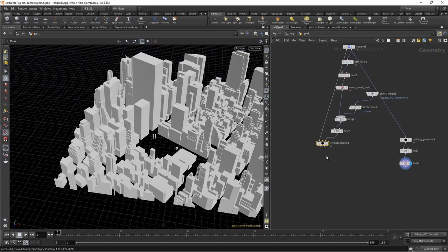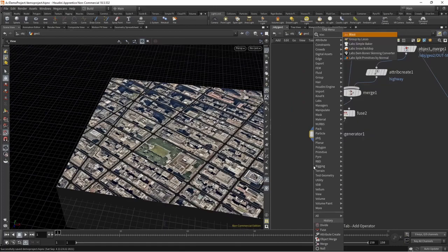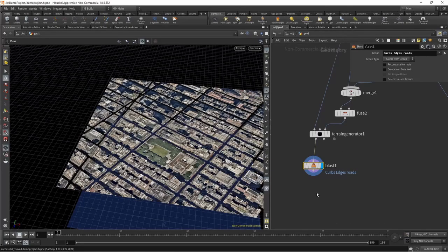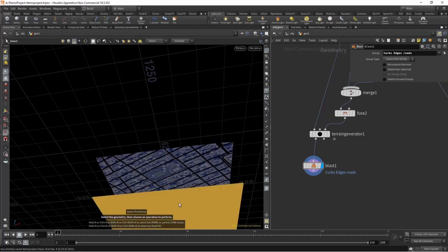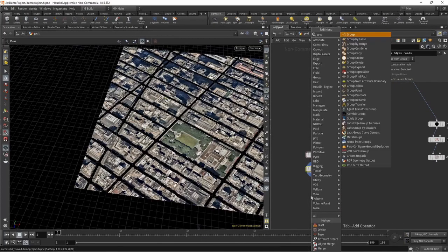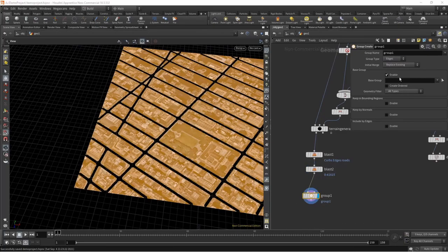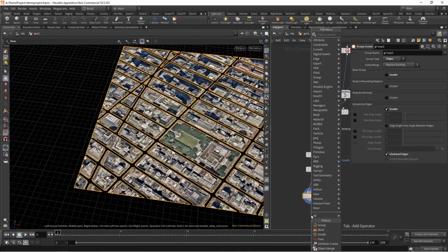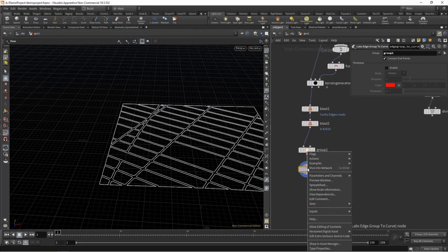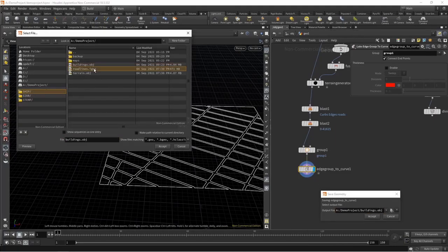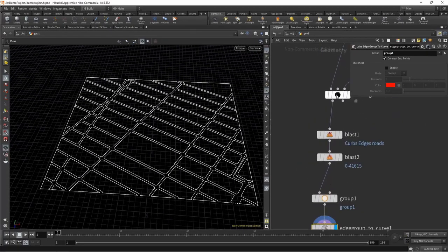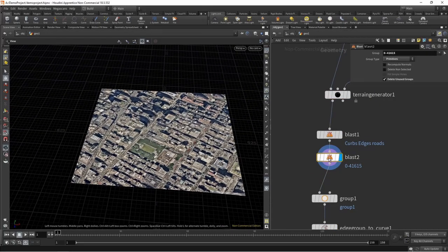For the terrain, we want to throw in a blast node and blast our curbs, edges, and roads. We do a manual selection to get rid of the bottom polygons so we just have the top polygons. Then drop down a group node, set this to edges, turn off base group, enable unshared edges, then drop down 'edge group to curves' and specify the group we just created. Now we have our border curves, and we can go ahead and save this out as an IGES file, which allows us to bring this vector data in.